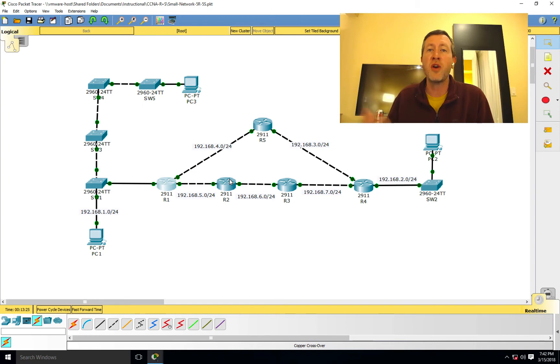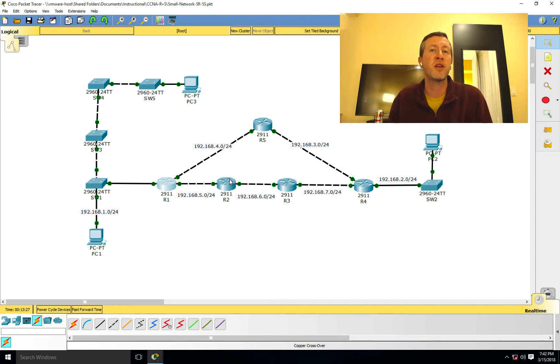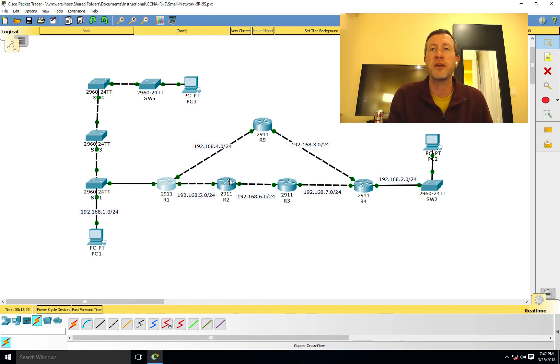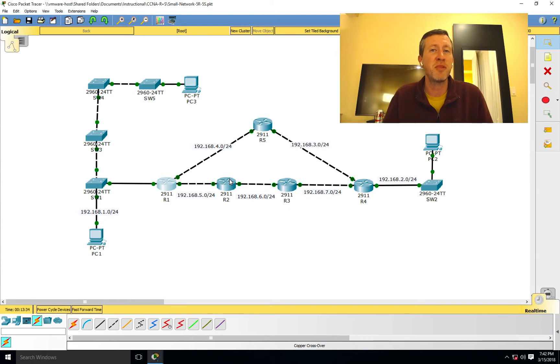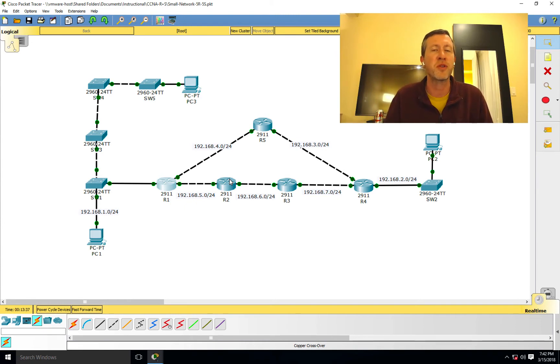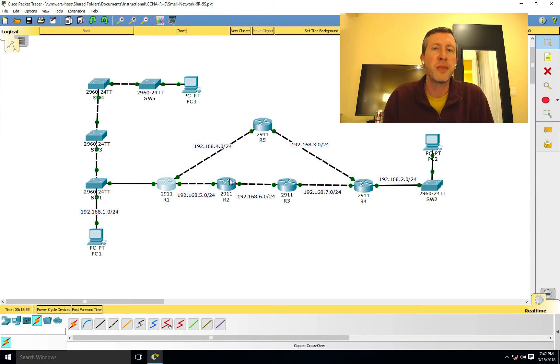Router 2 is going to get it and say, oh, I know how to get to 192.168.1.0. I sent that to Router 1. So essentially we're going to start playing ping pong with these packets, right? It's going to bounce back and forth and back and forth, and we've got a nice little routing loop.